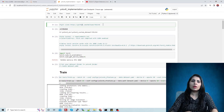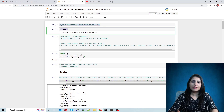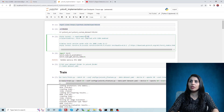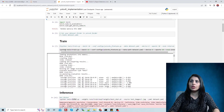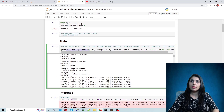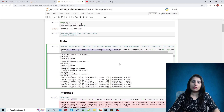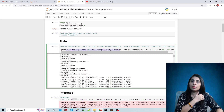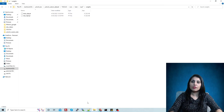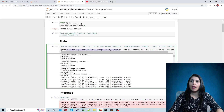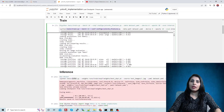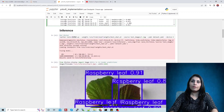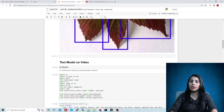Let me briefly recap what we did last time: we cloned the GitHub repo, entered that repo, installed the requirements, and then used this command to train our model. After that we got the weight file which I've shown you, and today using this weight file we will test our algorithm.